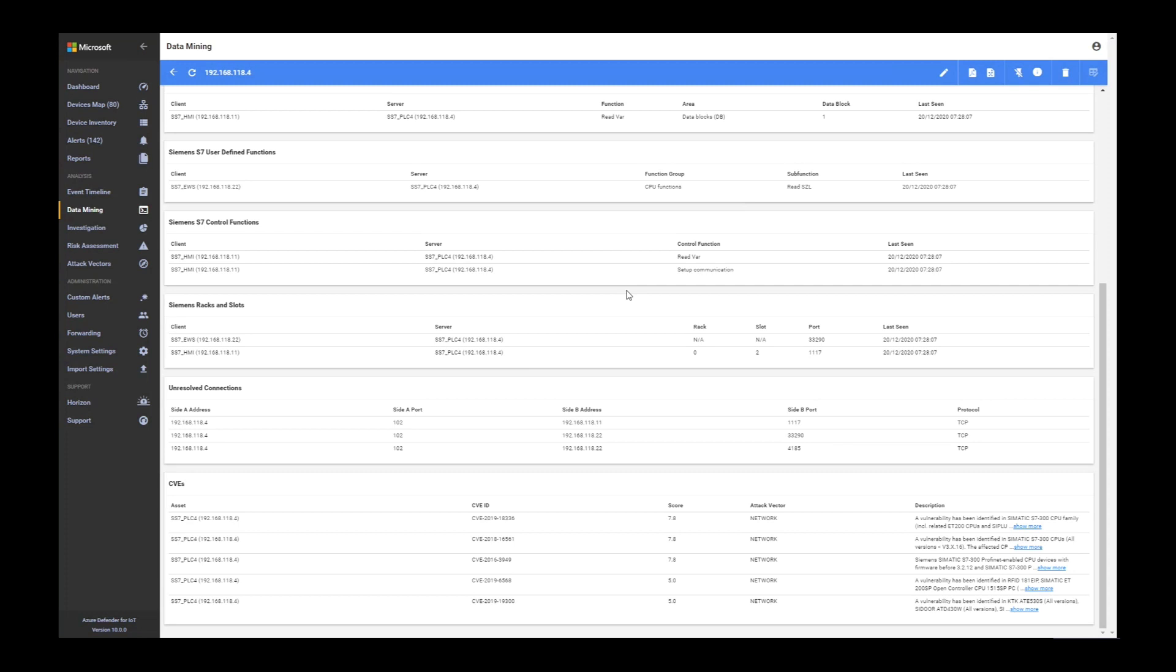This was an introduction to asset discovery and network visibility. If you have any further questions, please feel free to email me at rsm@microsoft.com and I will be happy to assist with any question.